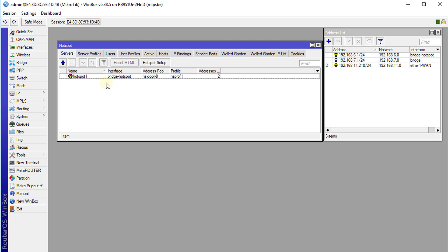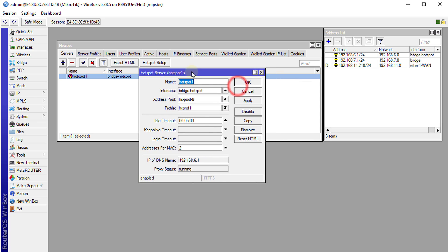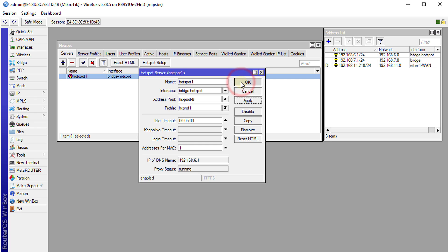The next thing we are going to do is edit the hotspot — just double click on it. The first thing we are going to change is 'addresses per MAC'. This will allow two connections per MAC address, but we don't want that because it is a security risk — someone can spoof a user's MAC address and connect as them. We are going to change that to one, so only one connection per MAC address.